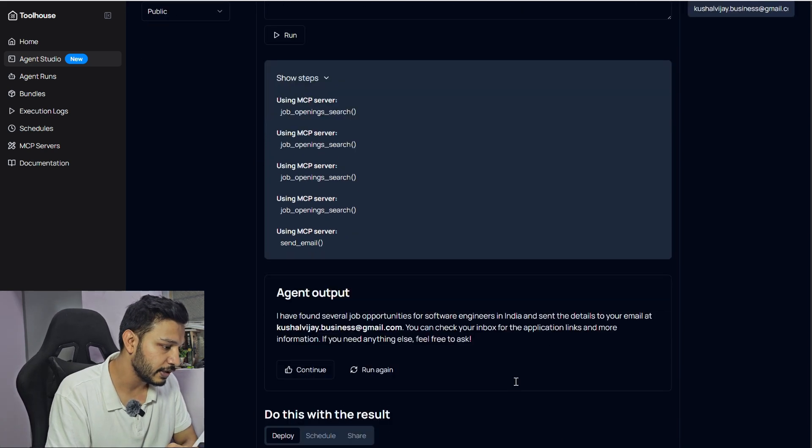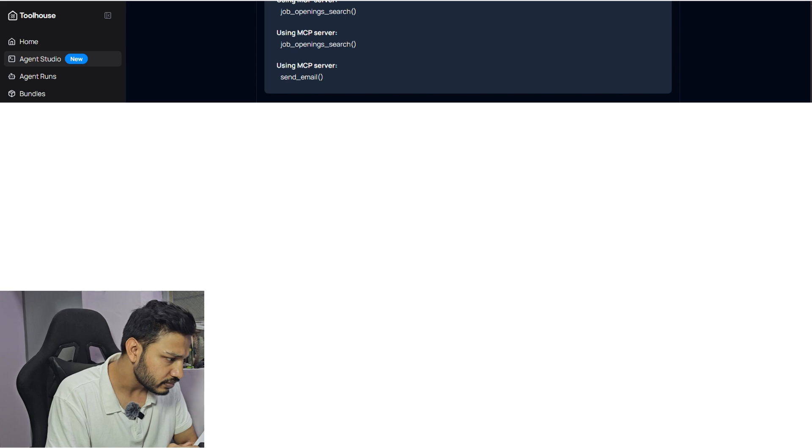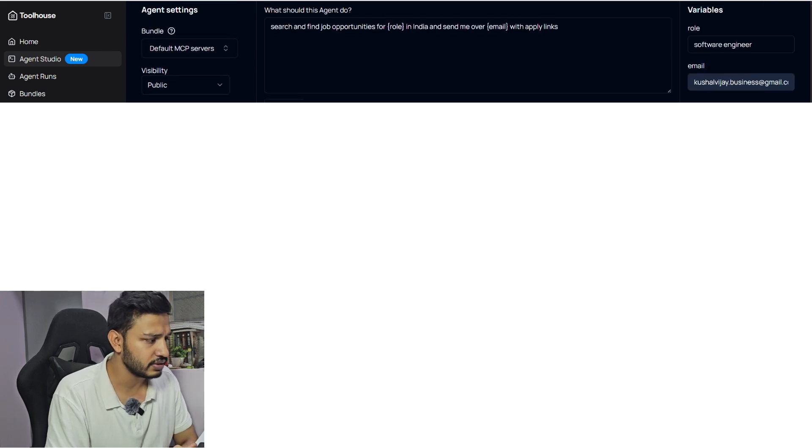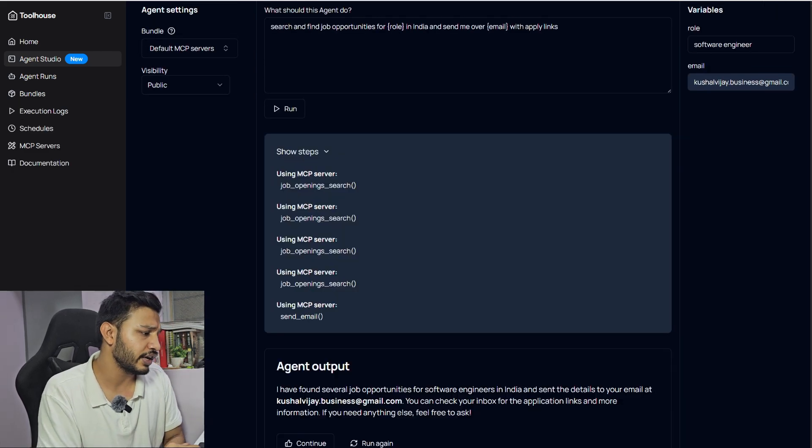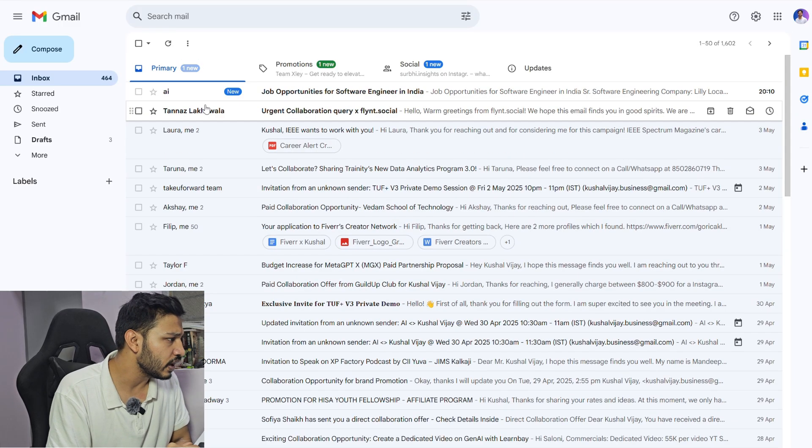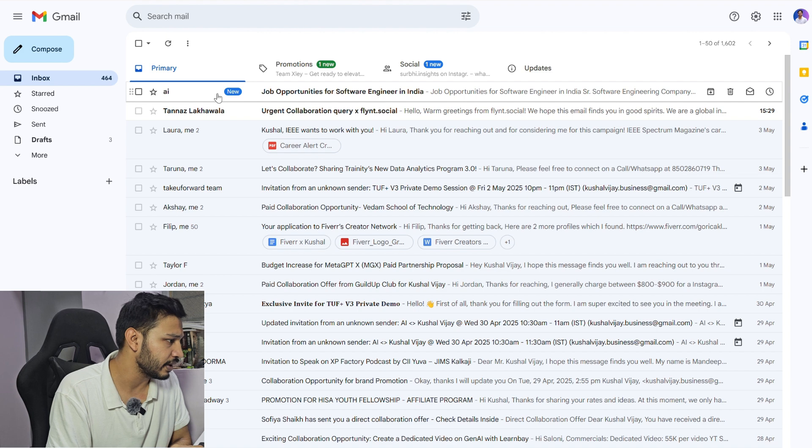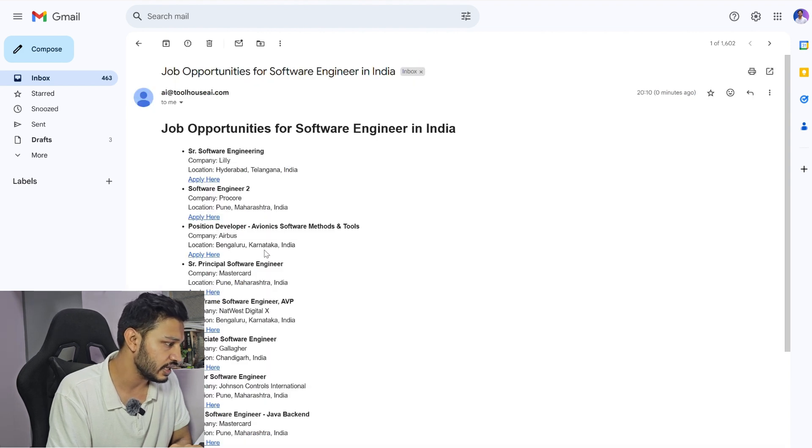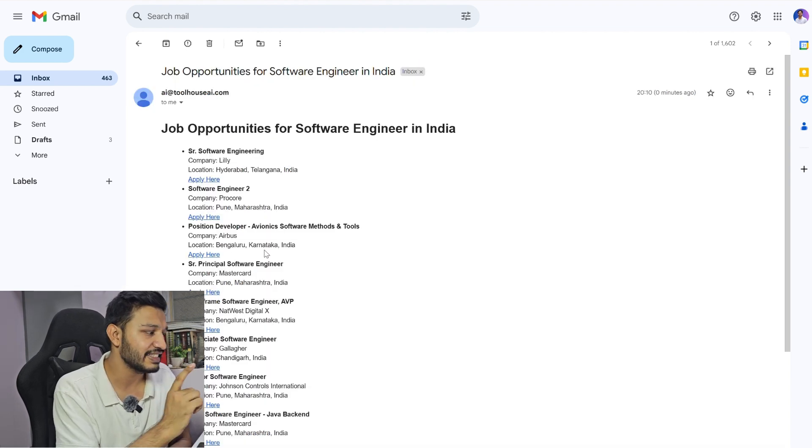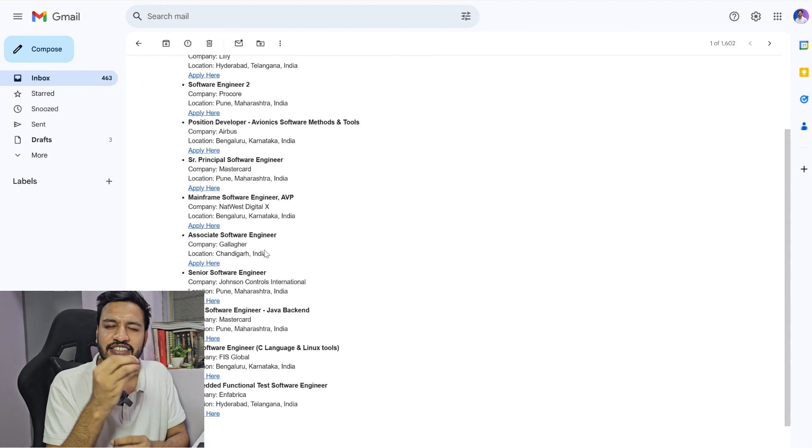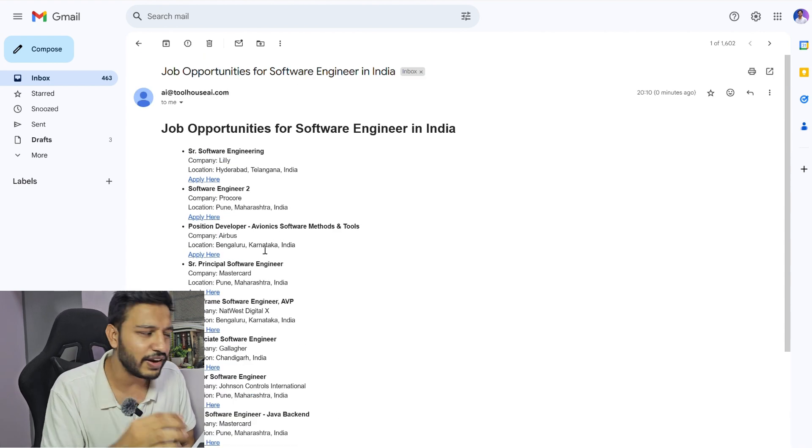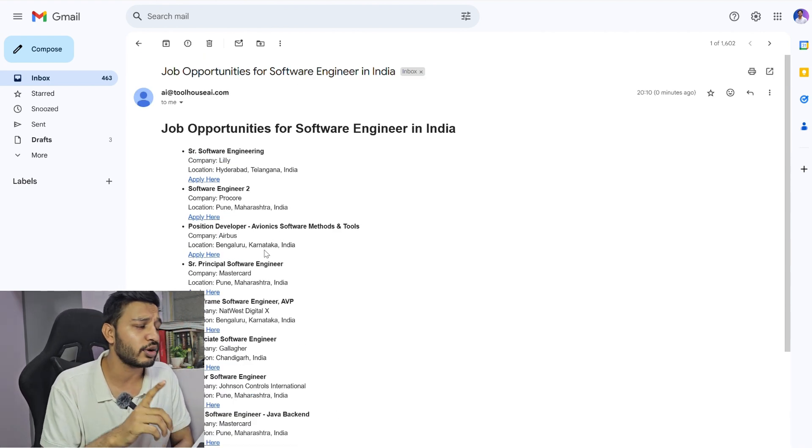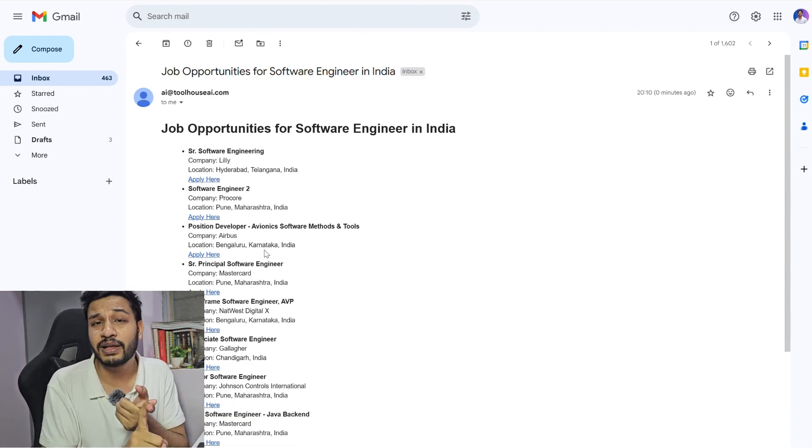This is the URL that you can use. I'll quickly check my email. This is the email, as you can see. Just a simple fine tuning and it has provided me all the opportunities that are available in India. I hope you have learned something from this video.